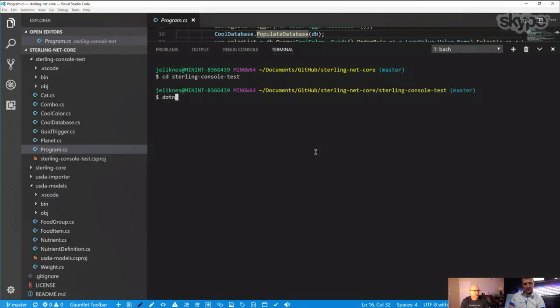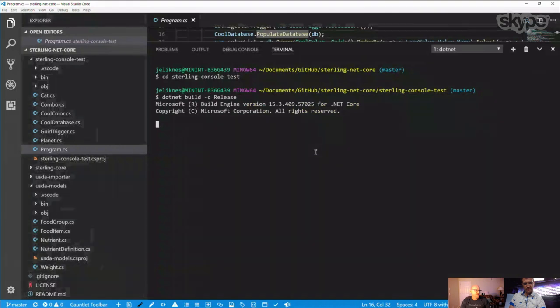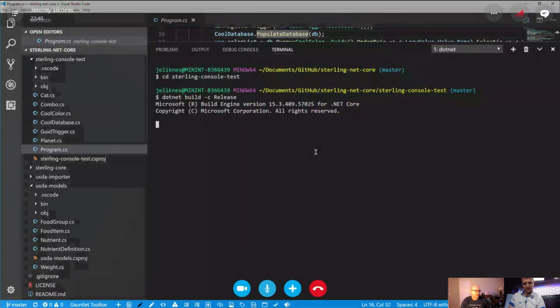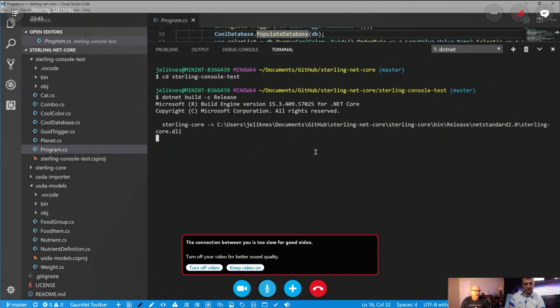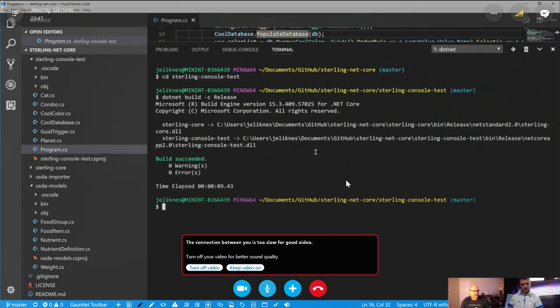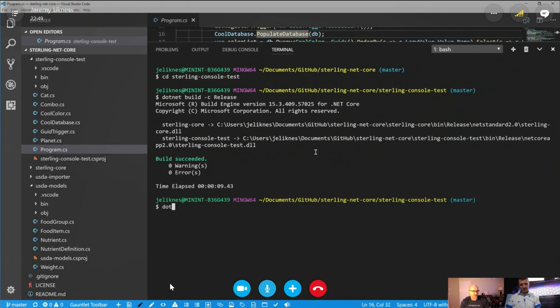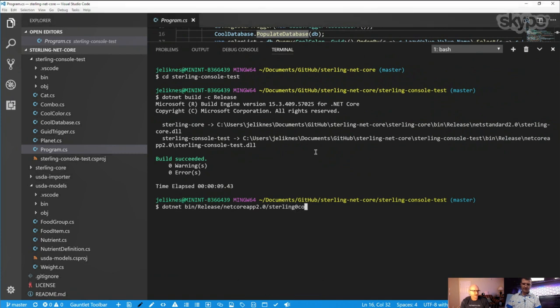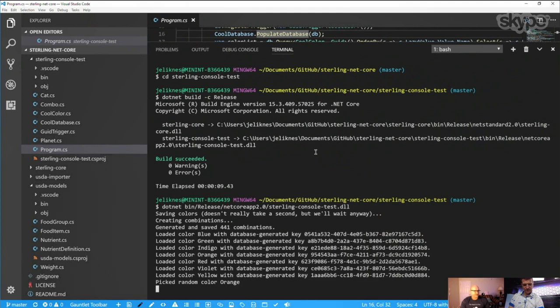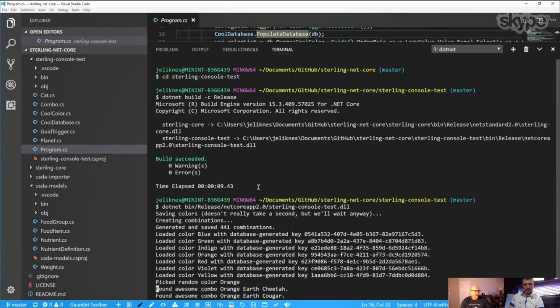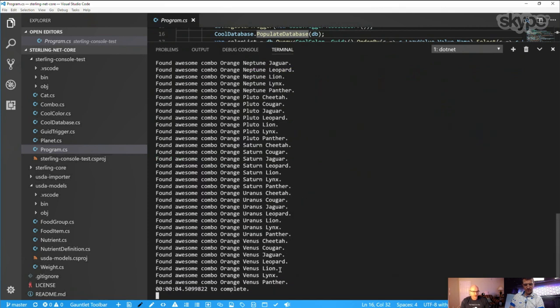And what I did with Sterling is I separated the driver that persists everything from the database logic itself. So that meant I could have an in-memory driver to have an in-memory database. I could write an isolated storage driver. I even had someone who wrote an Azure table storage. Oh, that's great. So it's extensible in that way. So what this does is it populates the database and then it does a query. And it does the queries a couple of ways. I'm just going to run this really quickly.